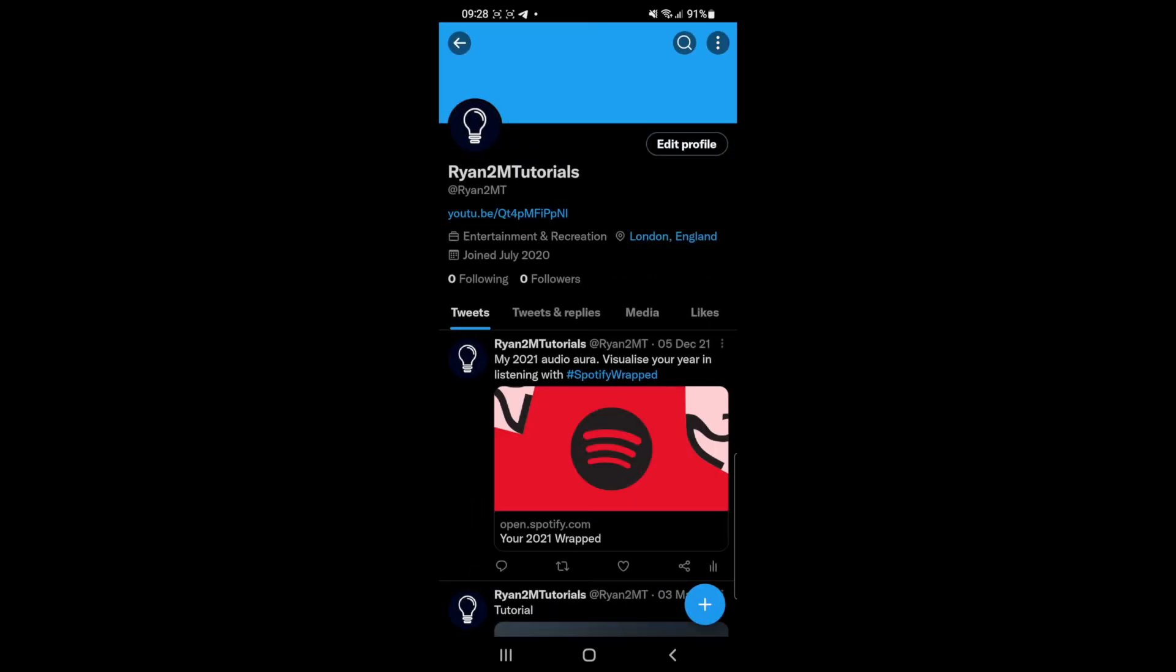And then as you can see, this is now a Twitter professional page. So that's how easy it is to go ahead and switch to a professional page on Twitter.